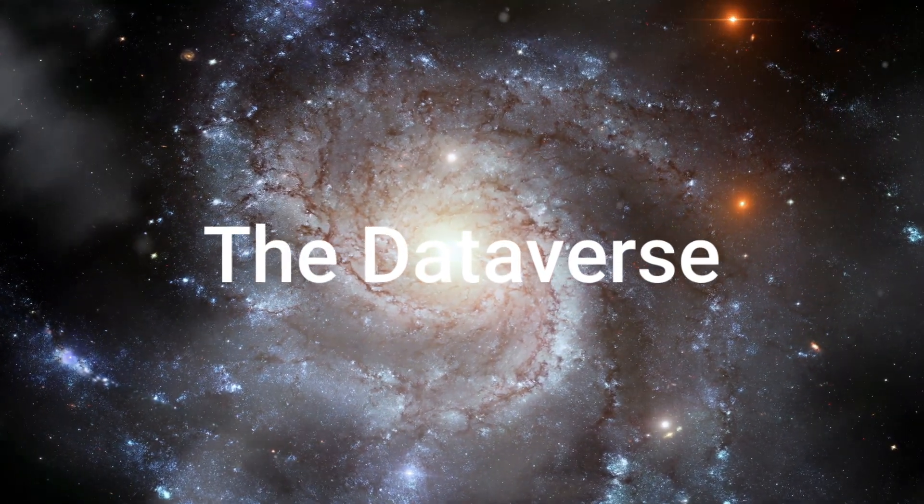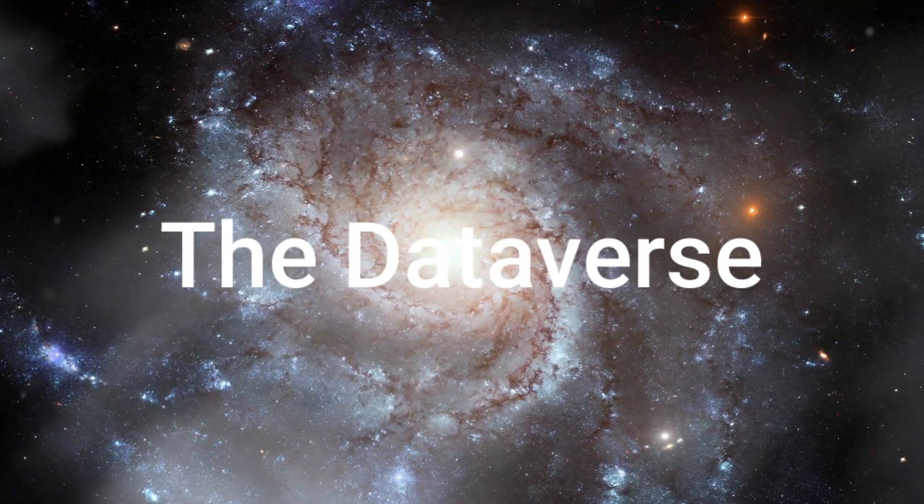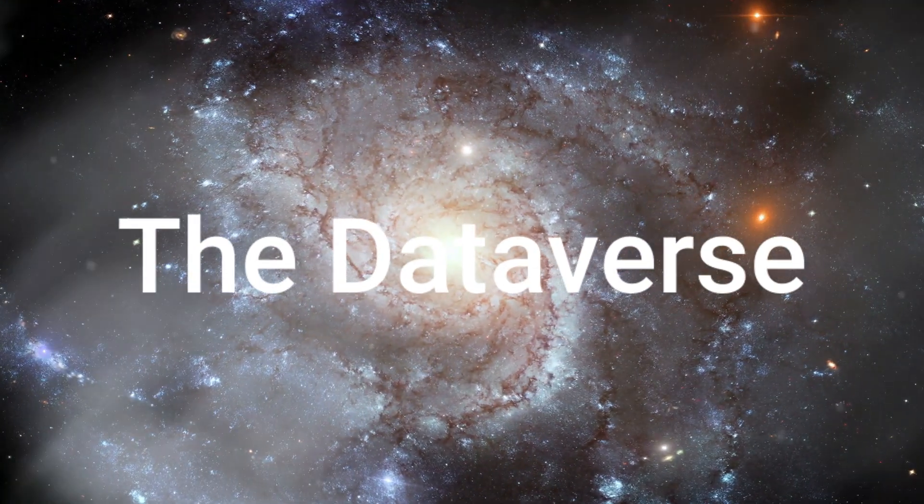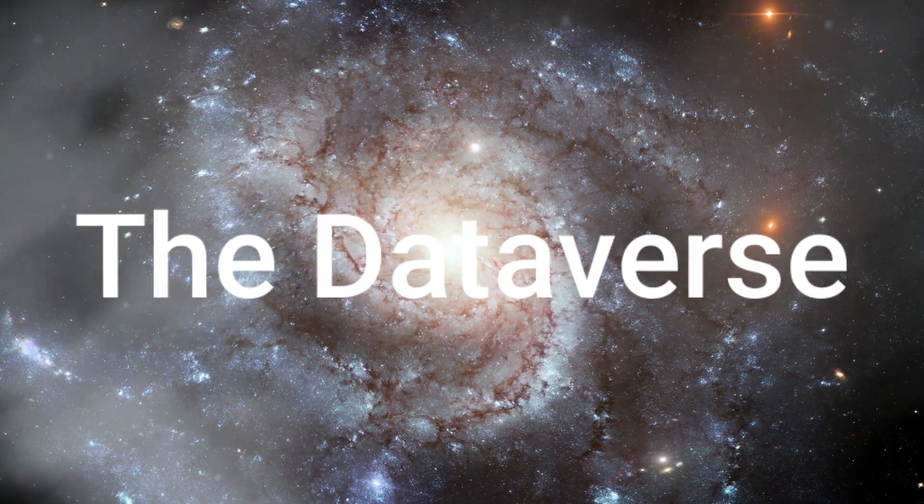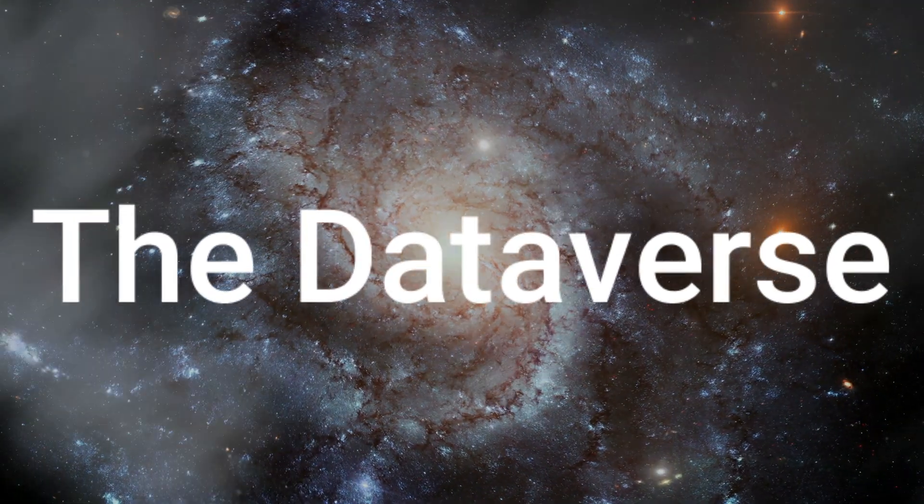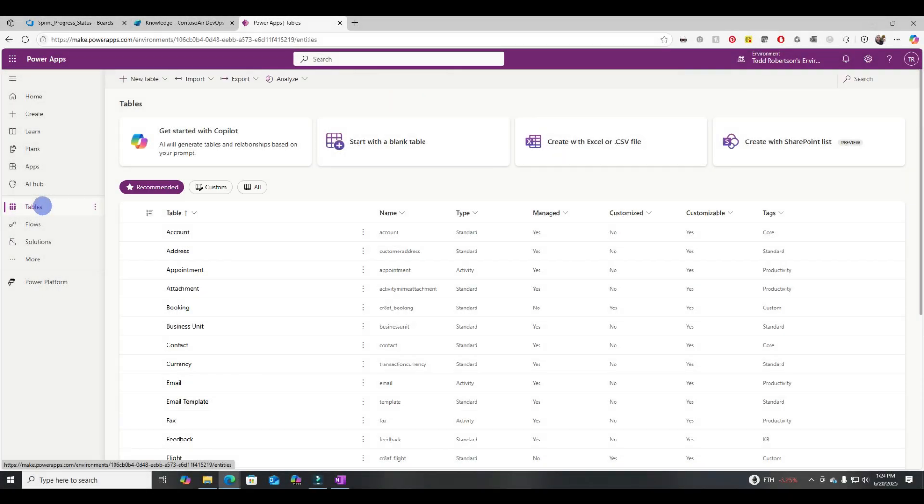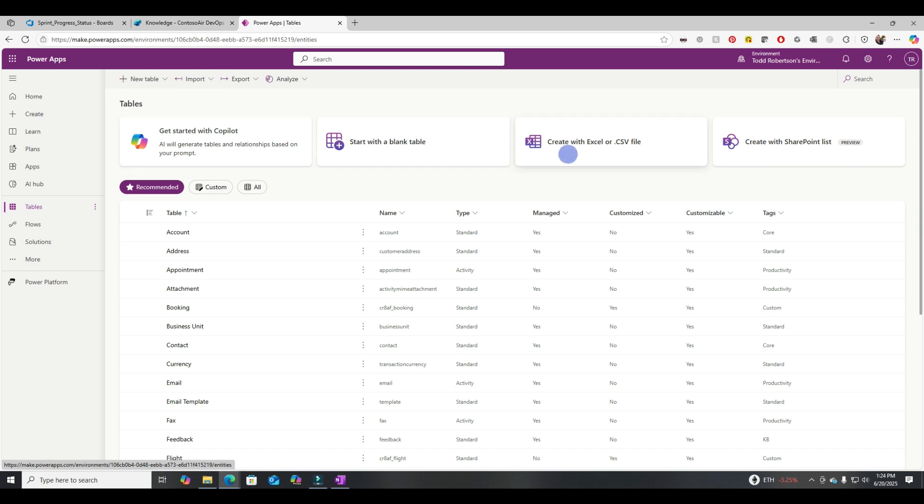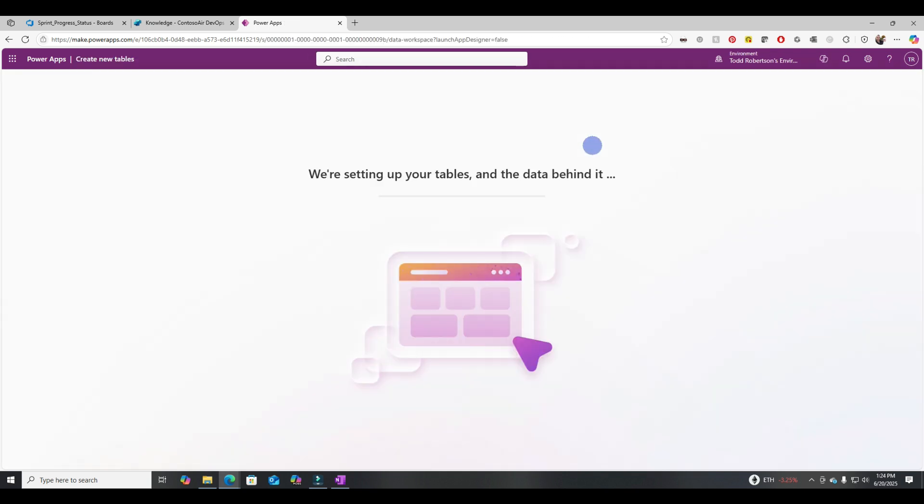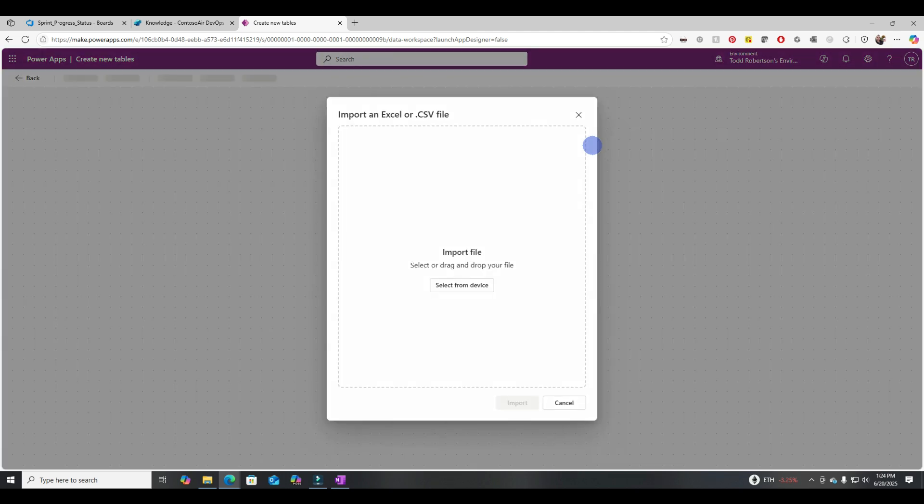All right. This isn't Dataverse. It's not quite that epic. Let me show you what the real Dataverse looks like. All right. This is the real Dataverse. You can see we're going to create a table and we can start with our CSV file.